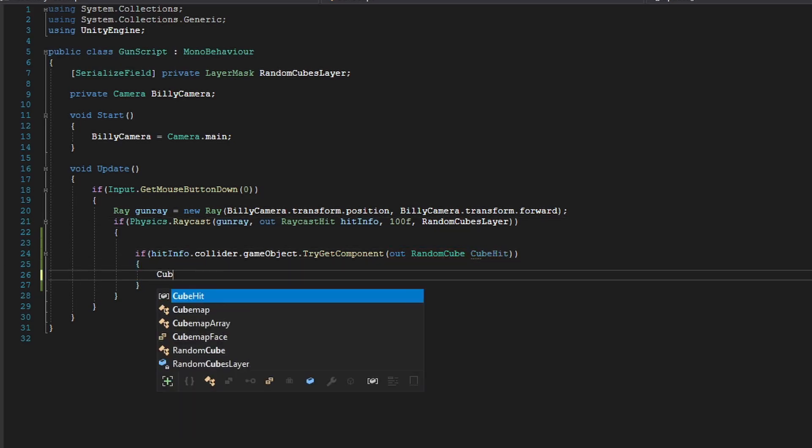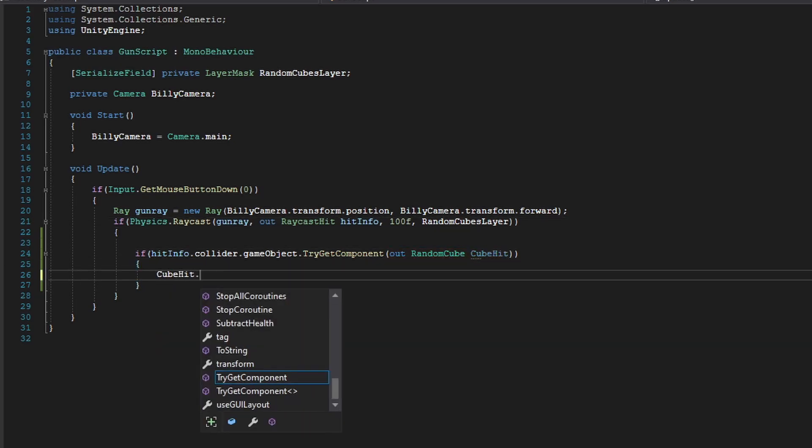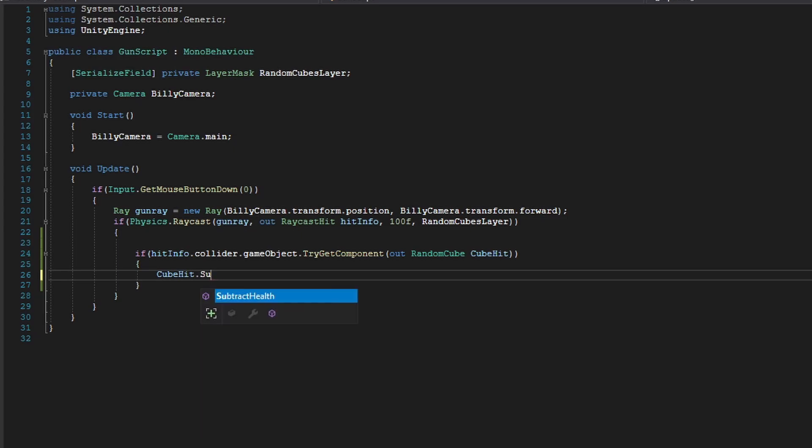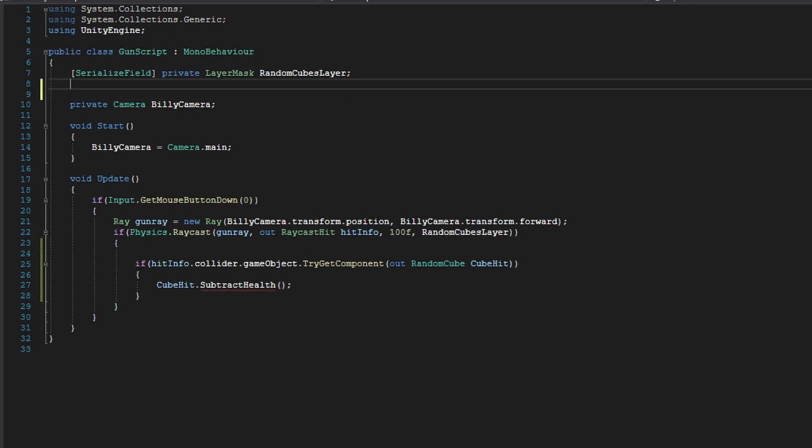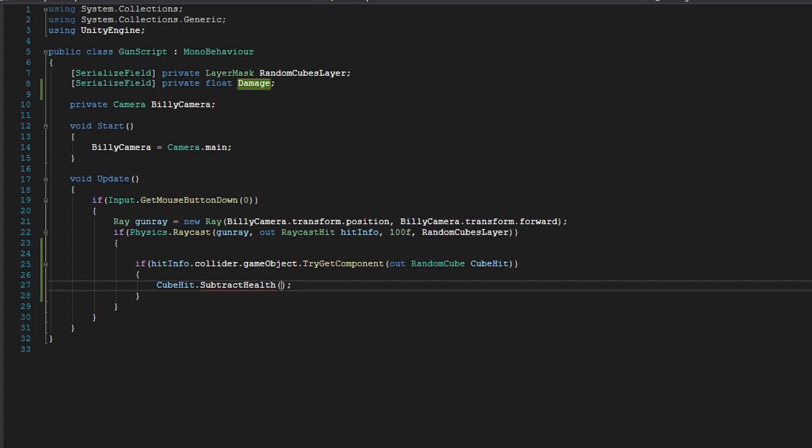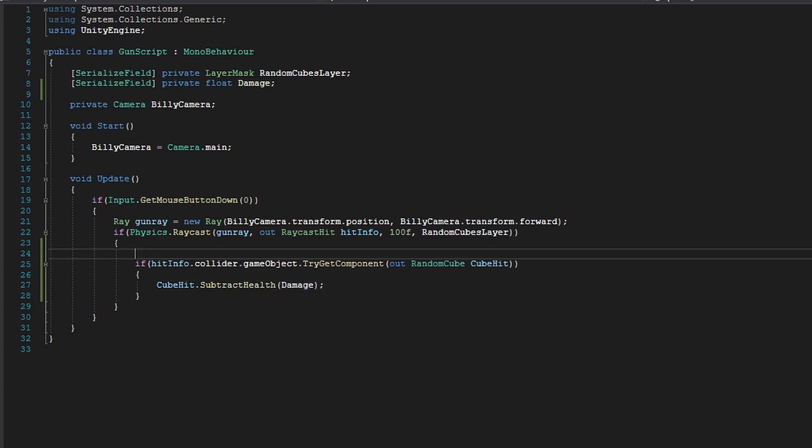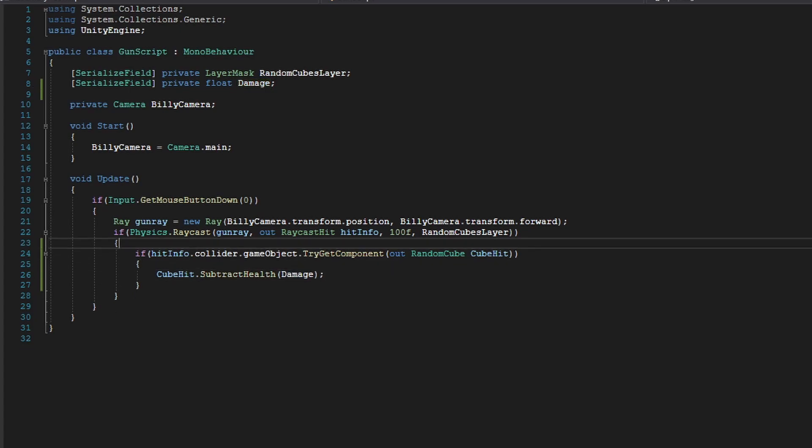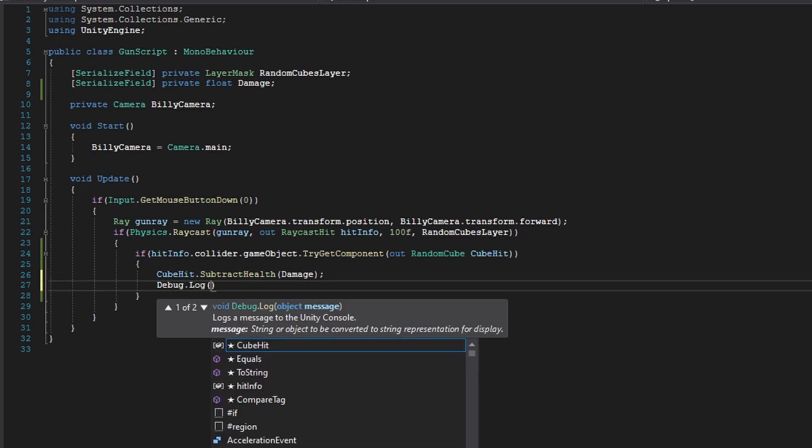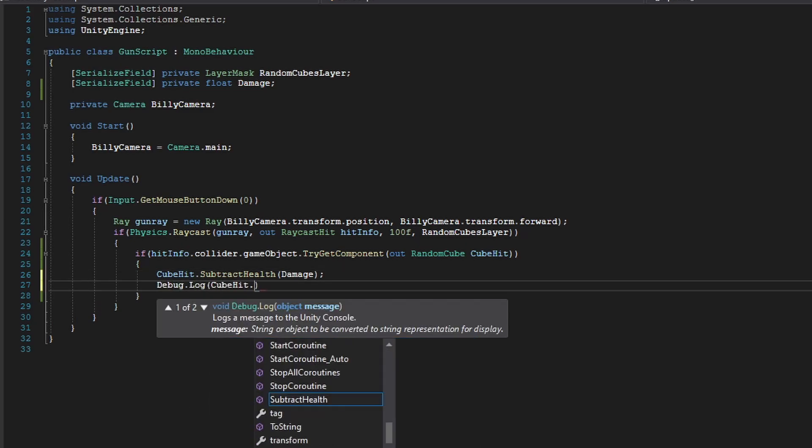And in here we can just do cubeHit.SubtractHealth. And we can create a little damage variable here. So damage. SubtractHealth with our damage. And we can even Debug.Log our cubeHit.health.